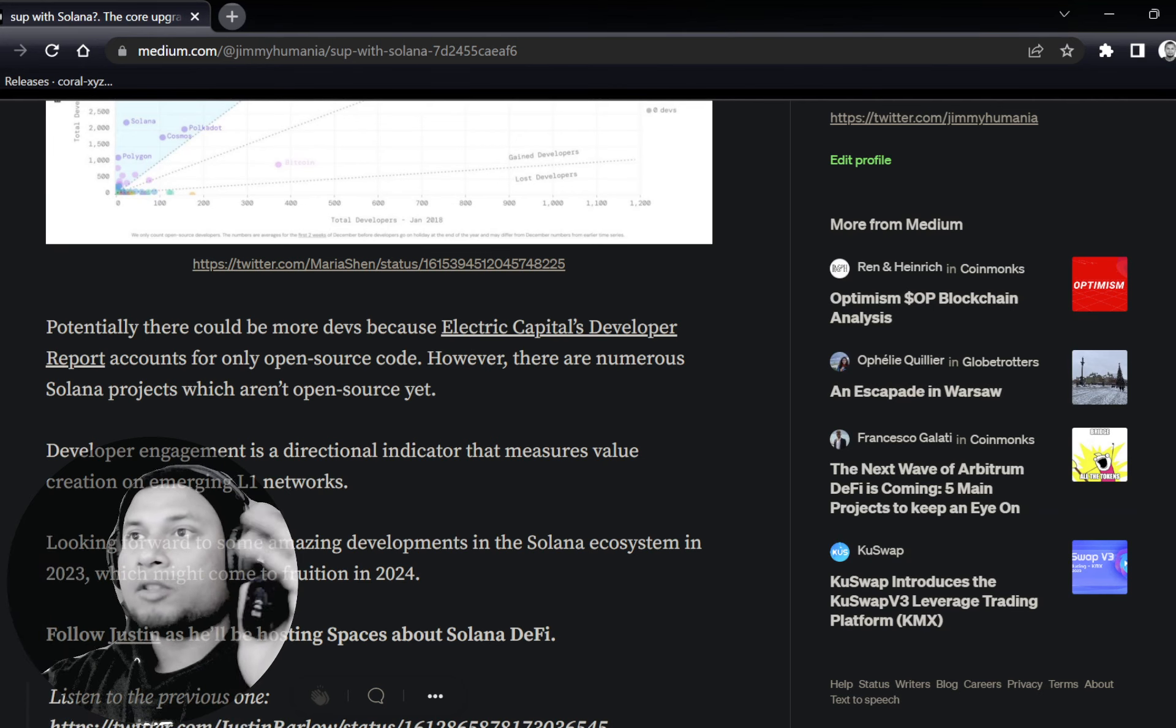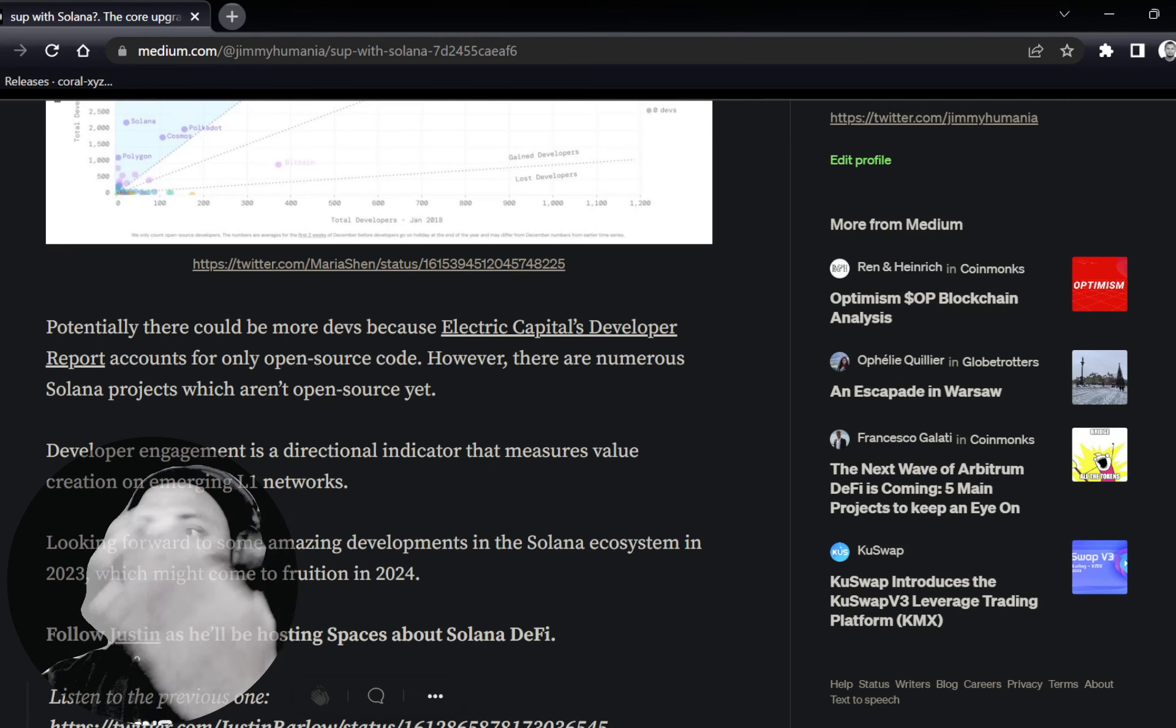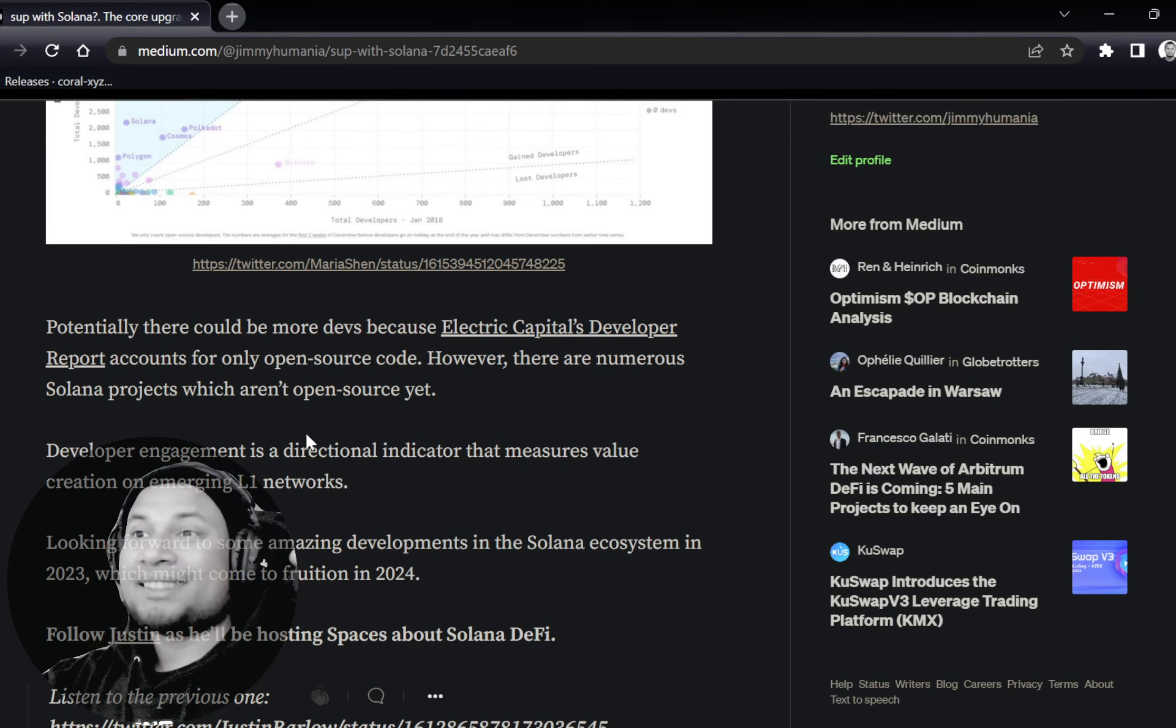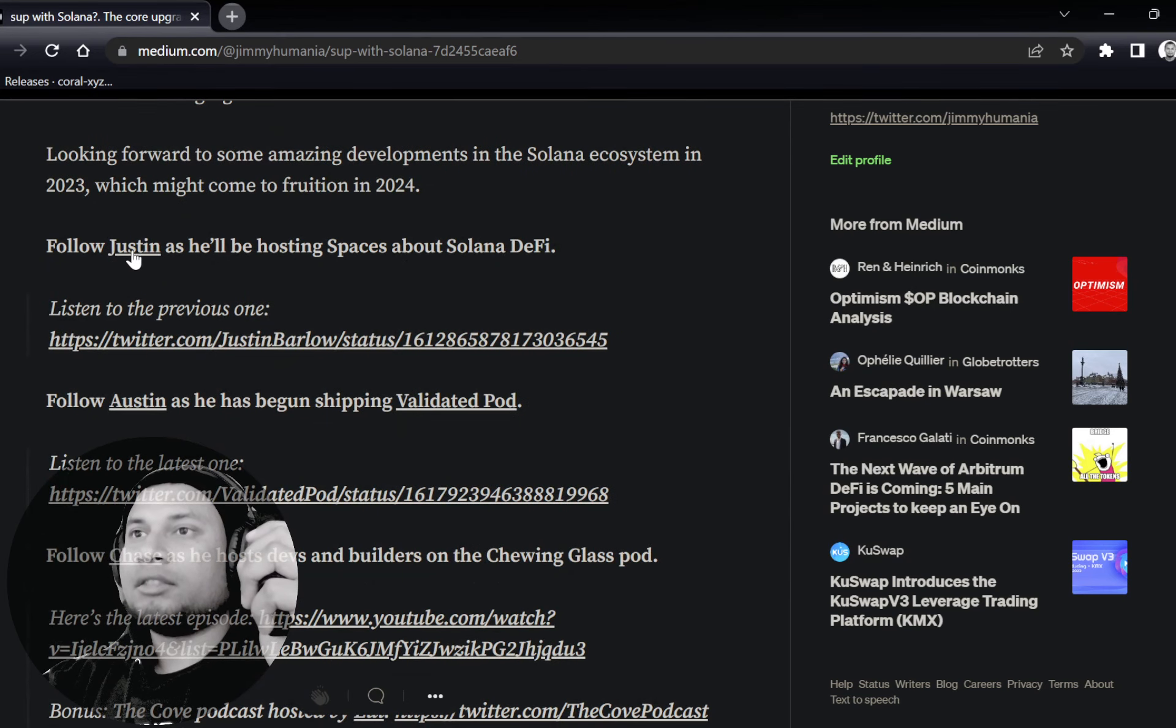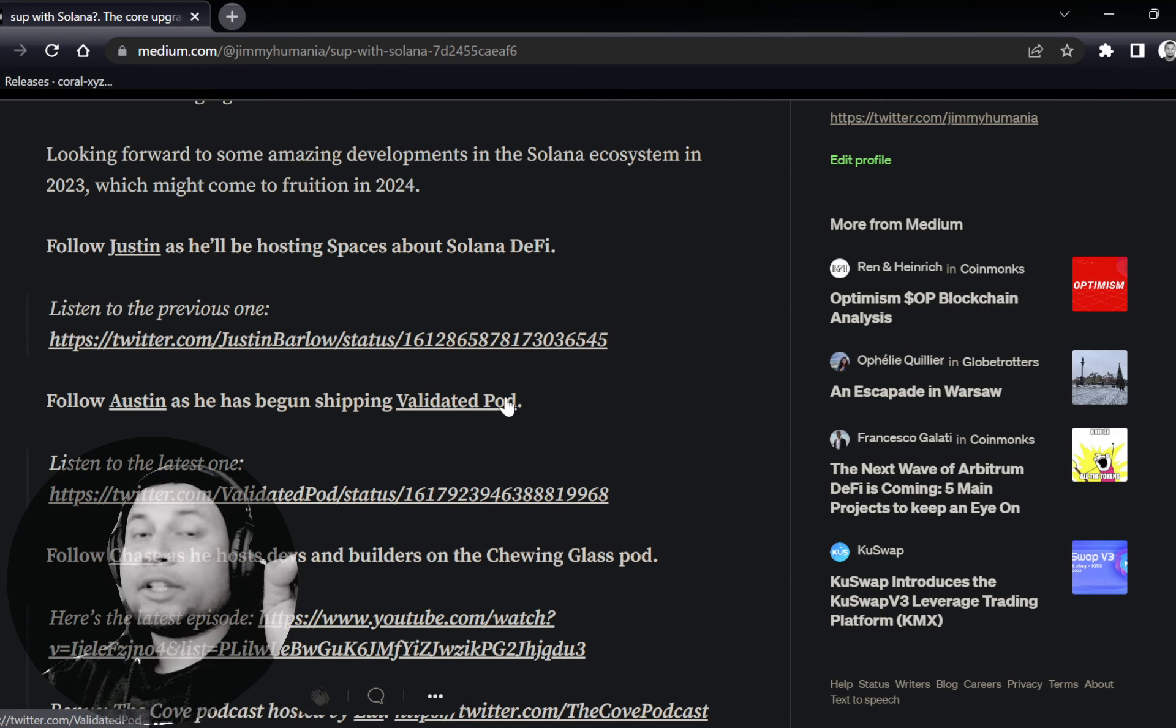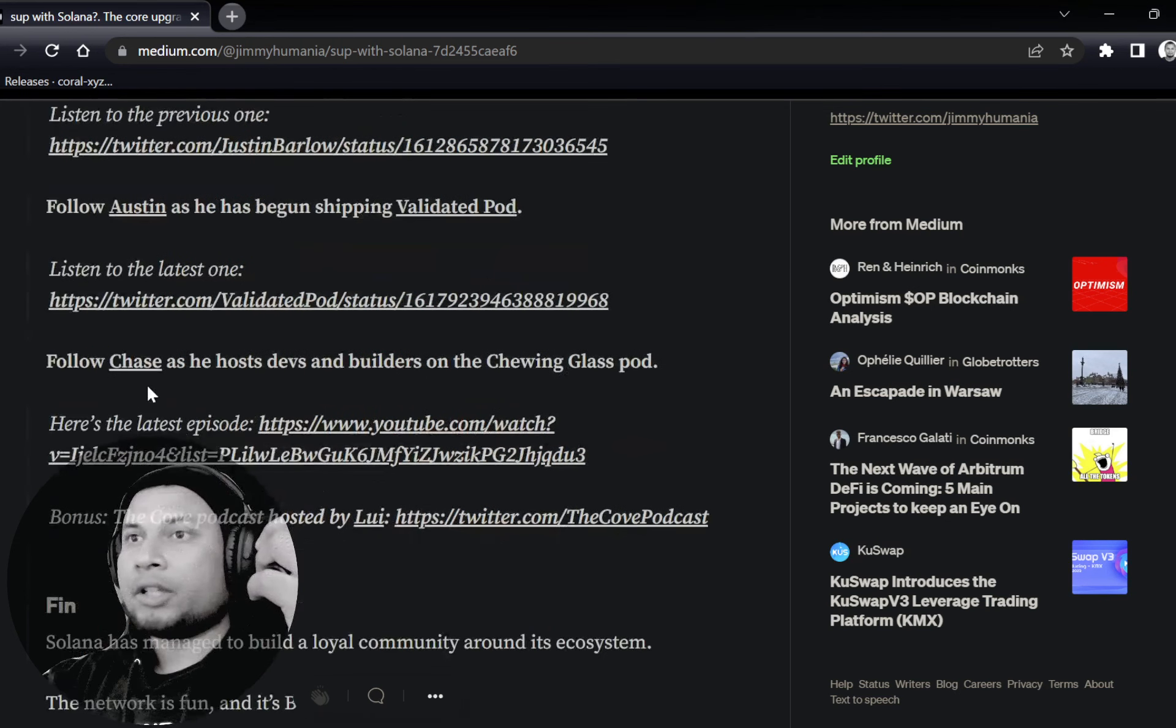Of course, nothing is precise or 100% correct, but I would say it's directionally correct. Everything may not be entirely correct because they only assess open source projects, right. And some of the projects on Solana, or most of the projects on Solana, they're not open source yet, fully open source. So Electric Capital just accounts for just the open source projects. Take a look at that. Follow Justin because he's going to host some of the Solana DeFi spaces. He's going to bring on different participants. Follow Austin—he's already spun up a podcast.